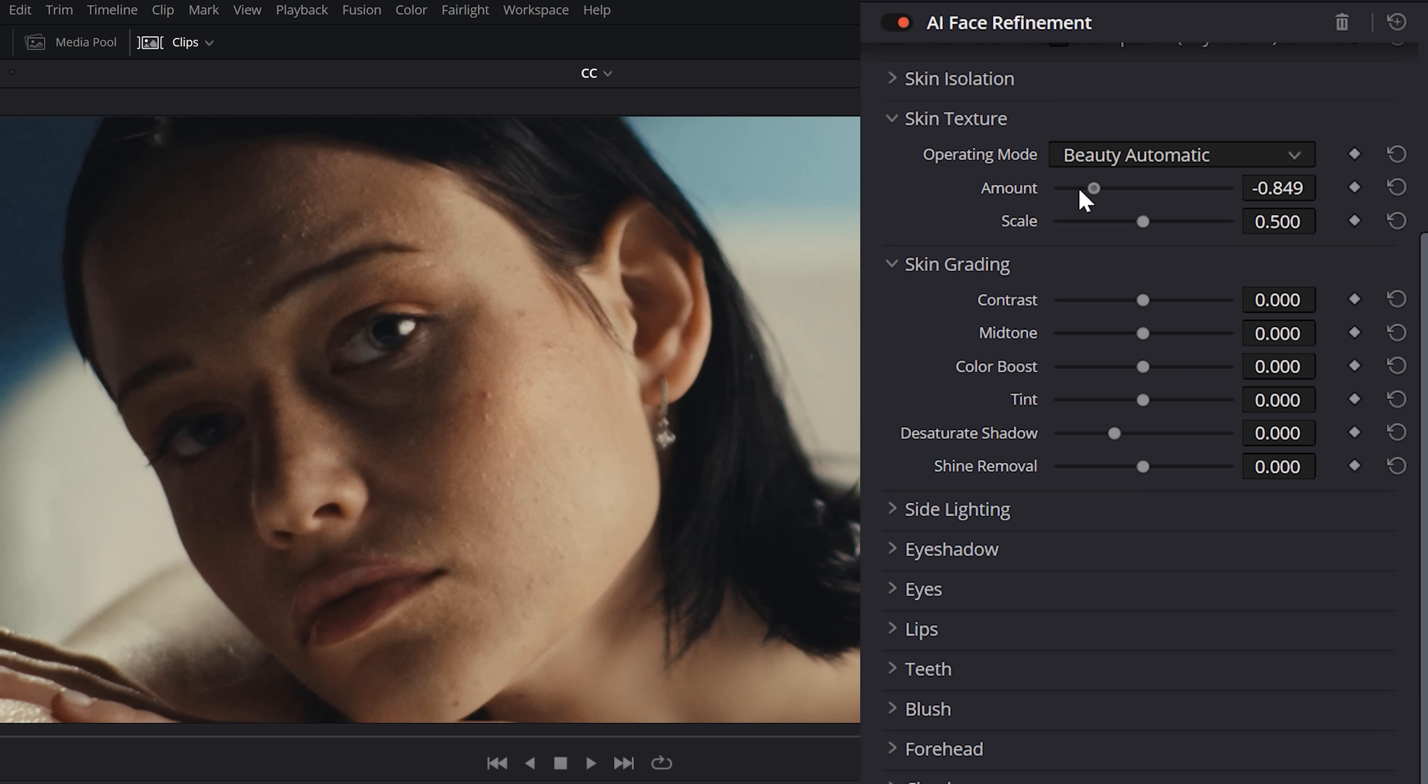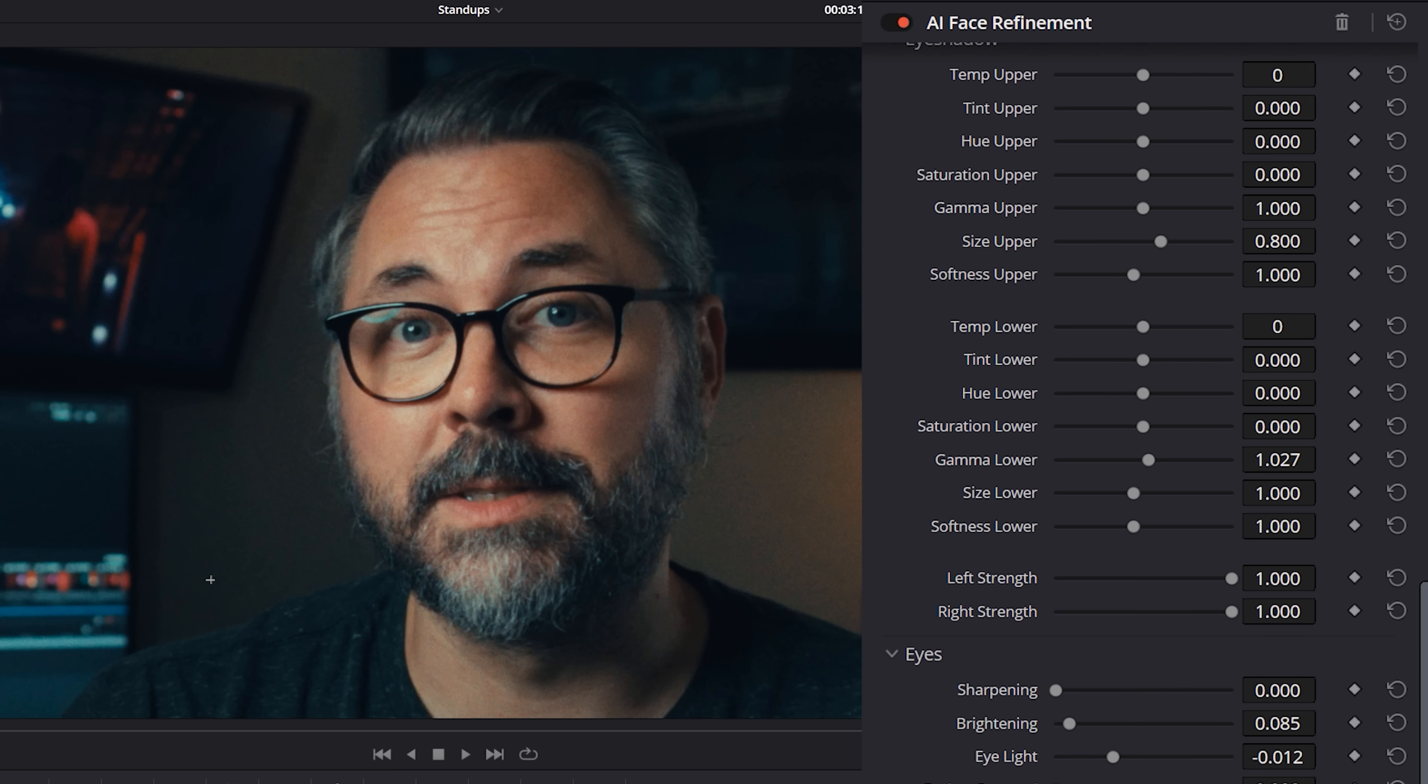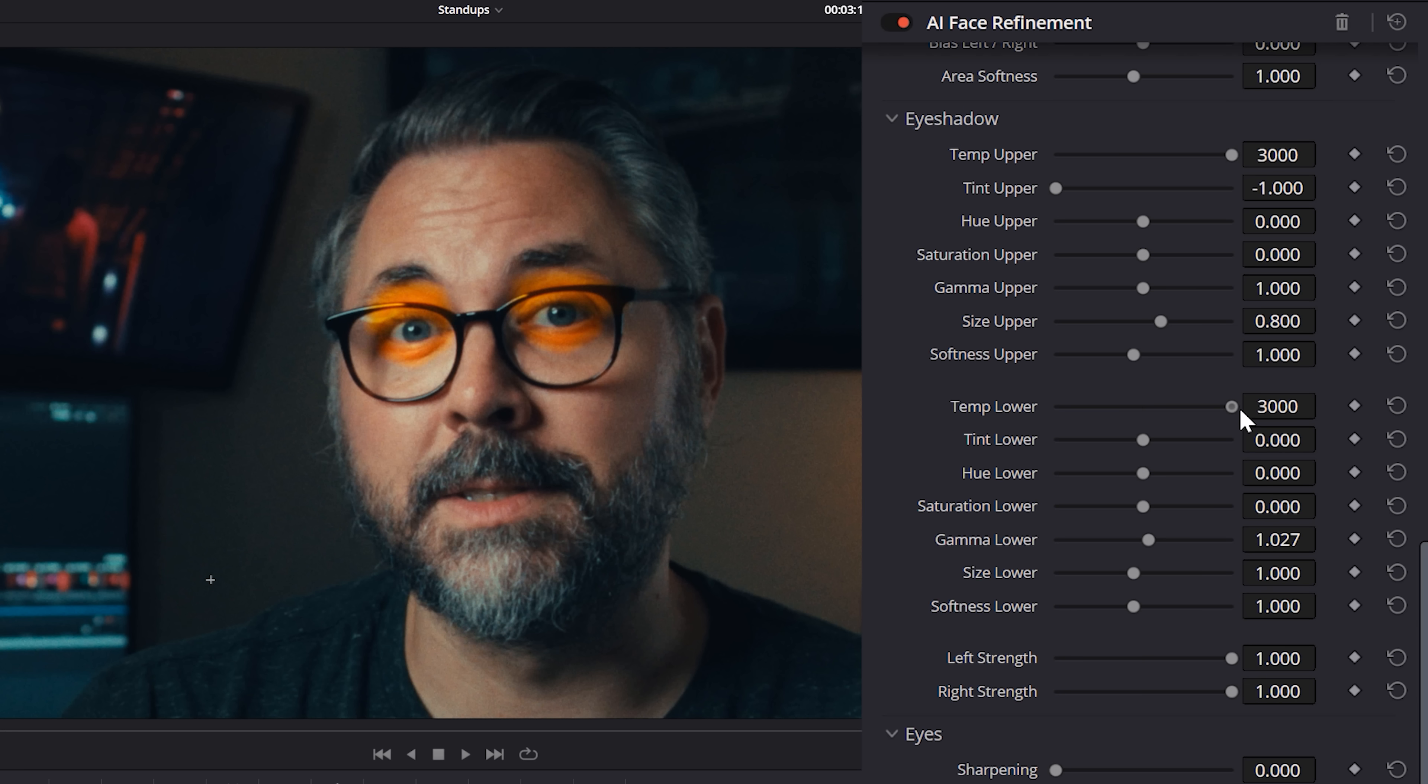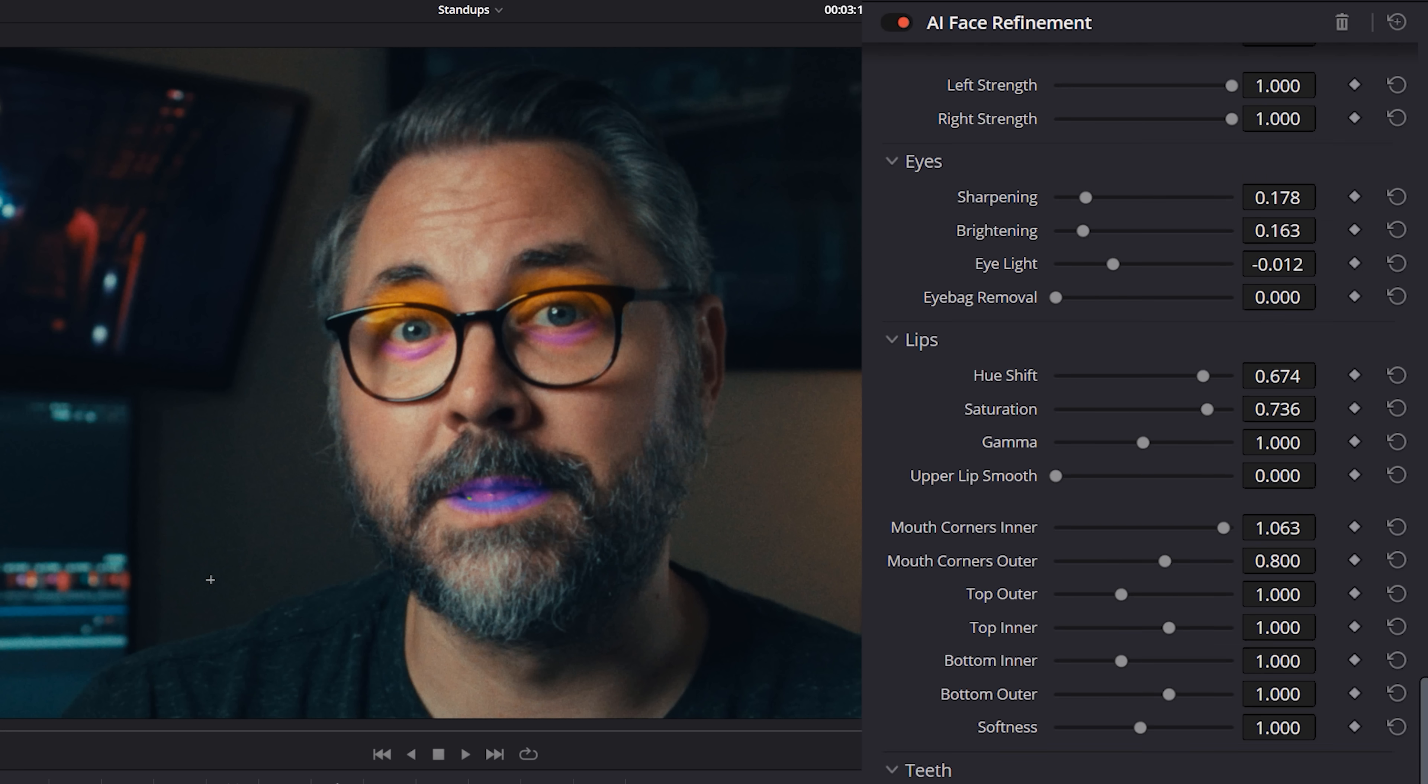And now, I can go through and soften the skin, adjust the color of the skin, remove shine, which is my favorite thing here. I'm always getting these little shiny hot spots like this here, and this pulls that down nicely. But you can also go through and adjust the eyes, cheeks, forehead, lips, teeth, all independently.